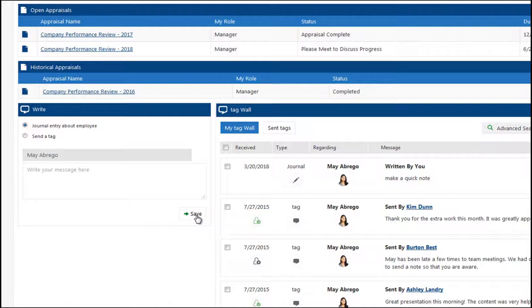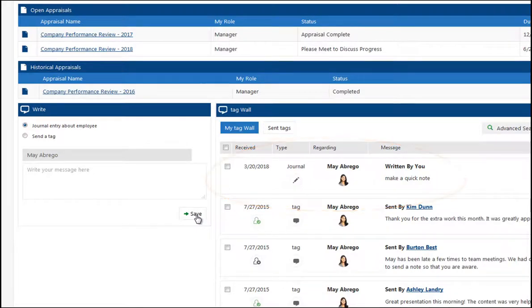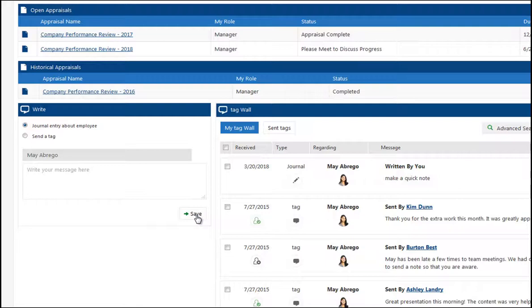That journal note will not be shared with anyone but it is now archived and visible to the manager. This is going to form a really great performance log to help identify trends and behaviors or performance, and also to justify any ratings or comments that the manager is making inside of any performance appraisals.